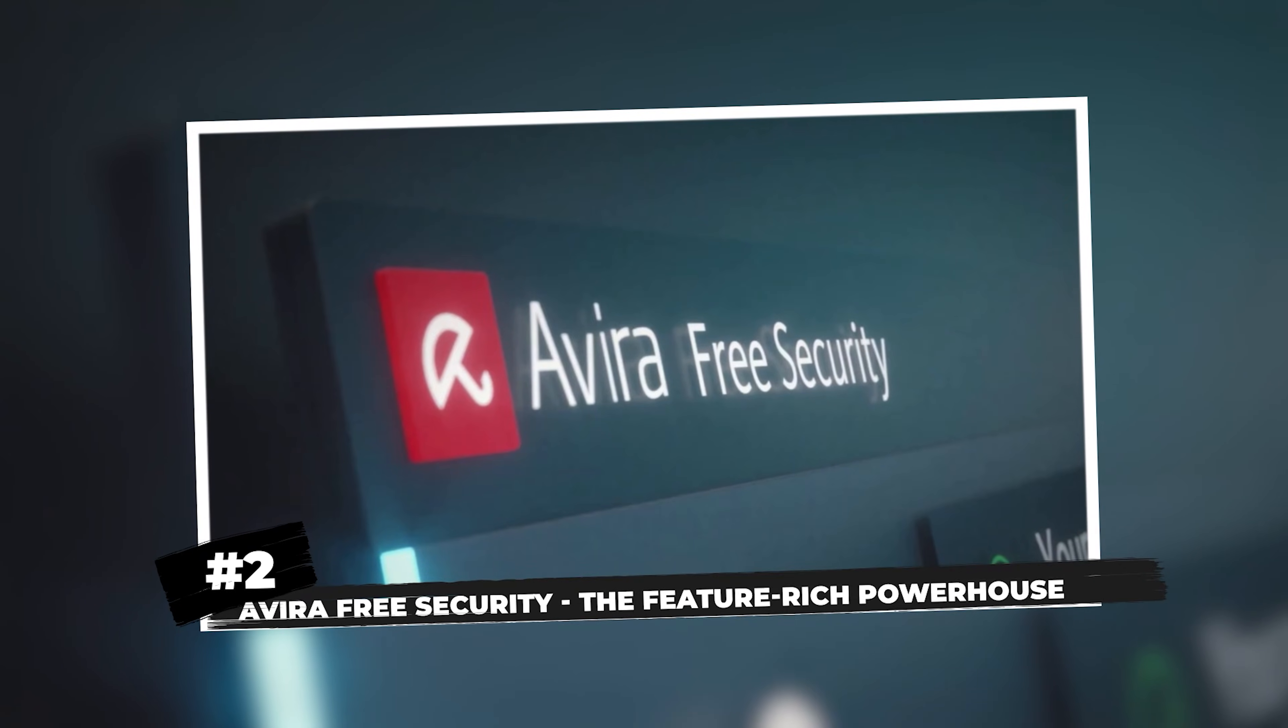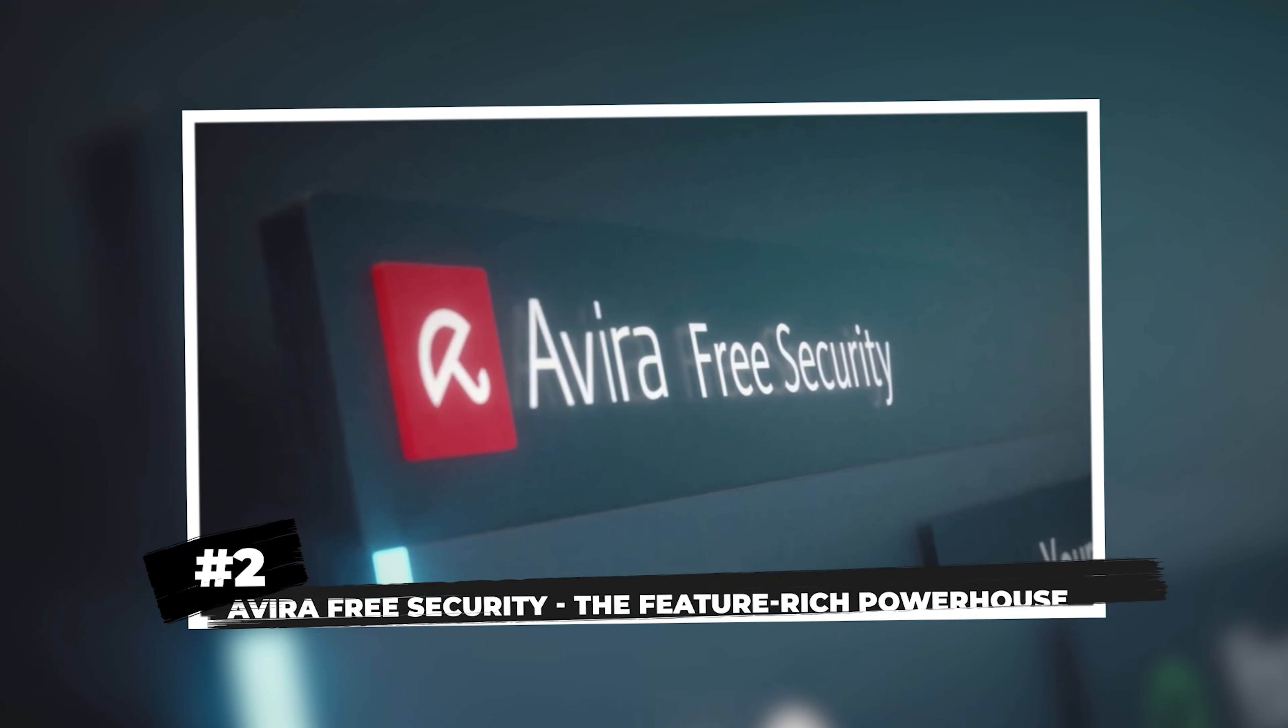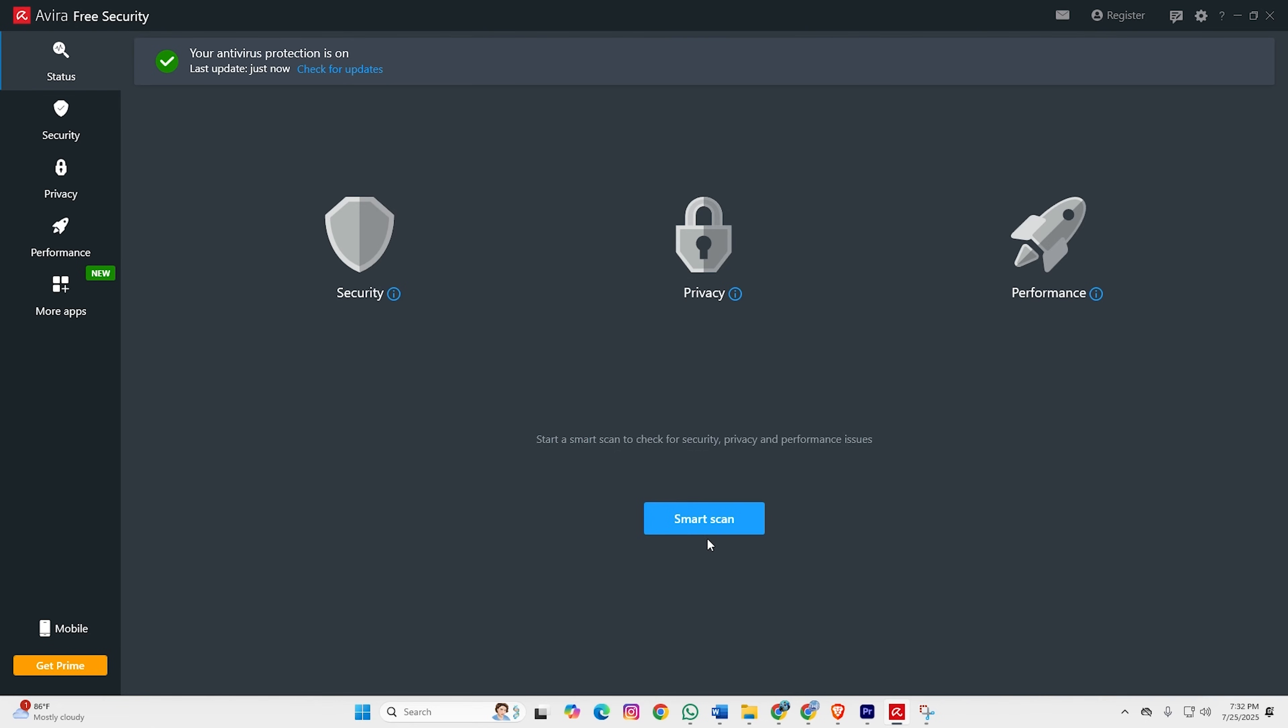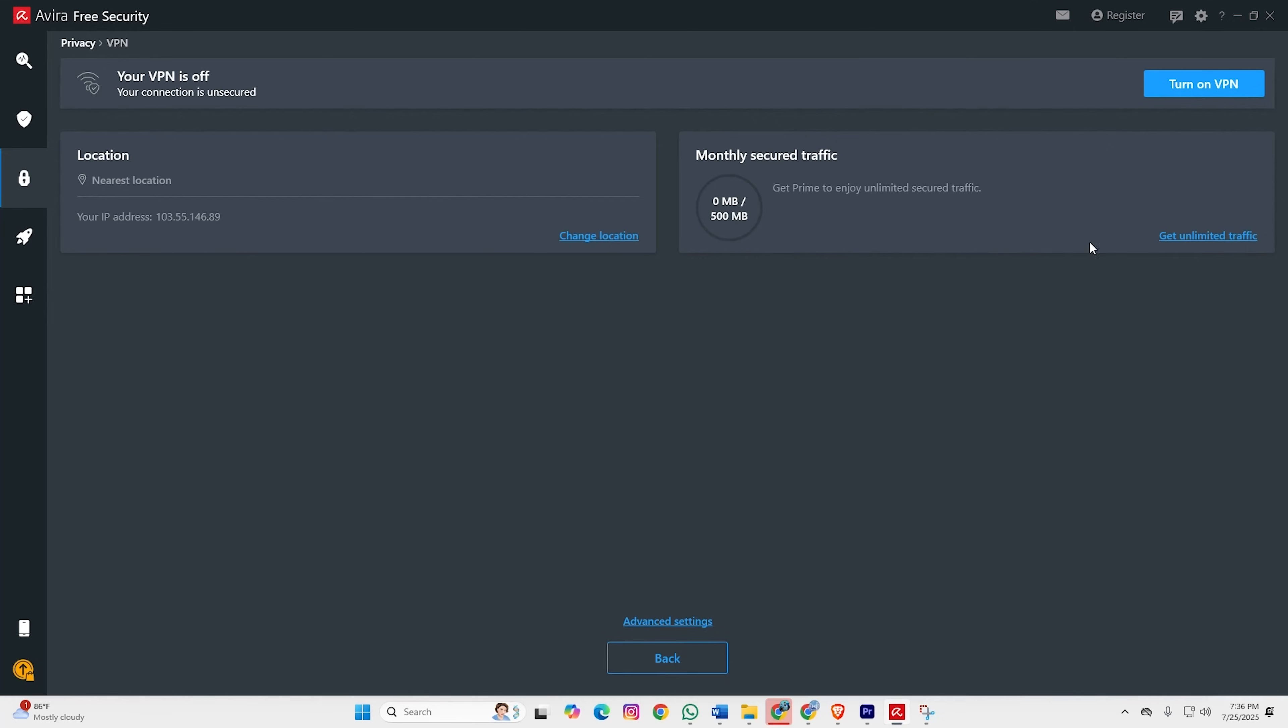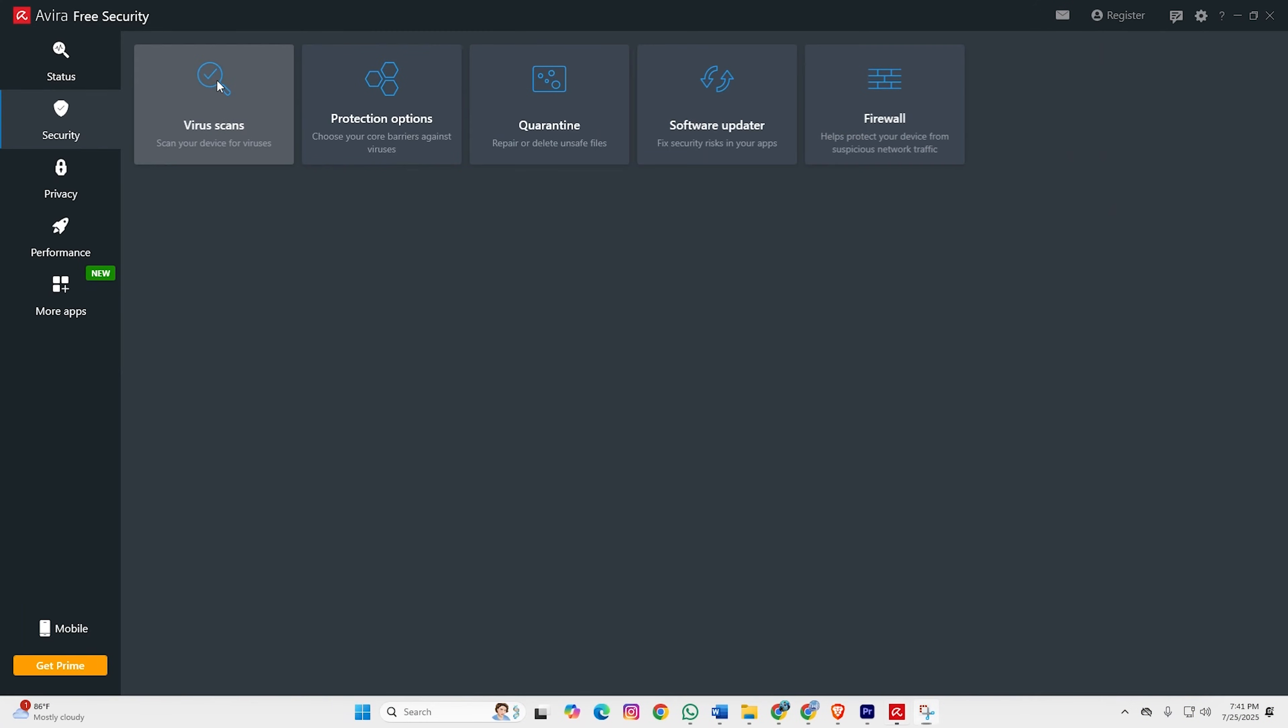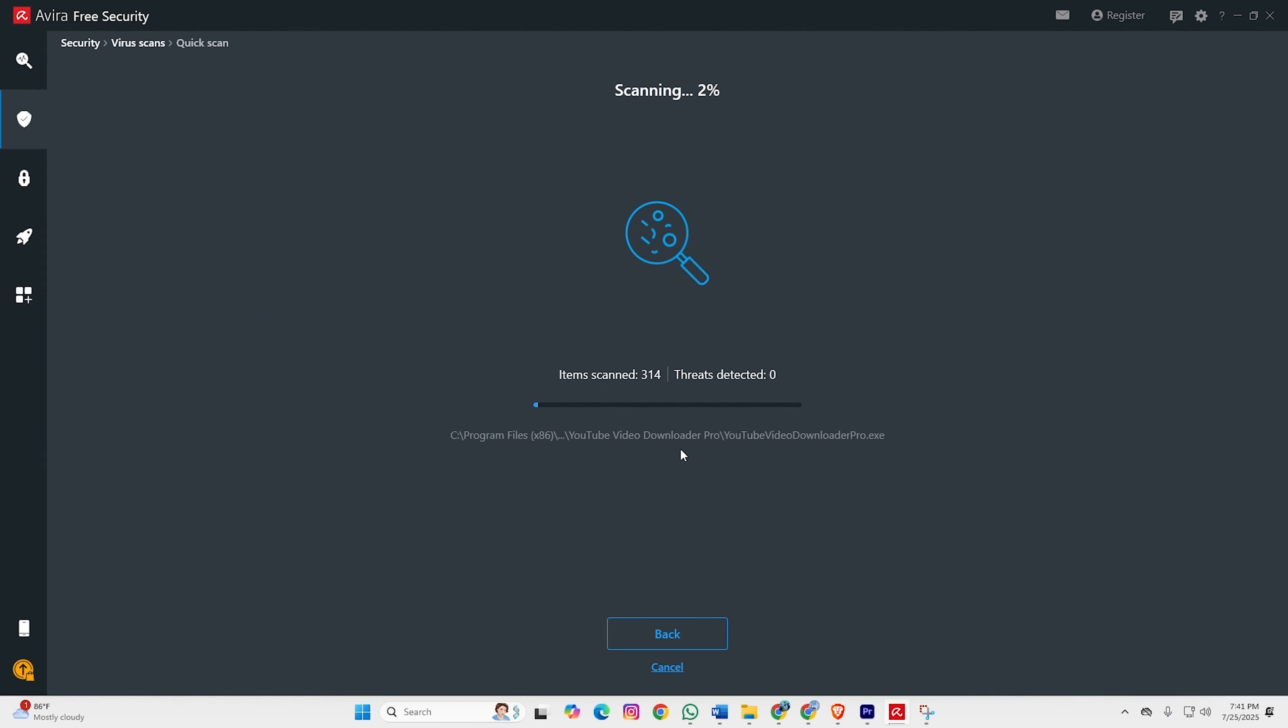Second place, Avira Free Security, the feature-rich powerhouse. Avira brings serious firepower to the free game. You're getting real-time protection, web shield, email scanning, and even a basic VPN thrown in for good measure. Their detection consistently ranks in the top tier, and the interface doesn't make you want to gouge your eyes out.